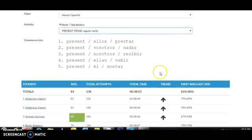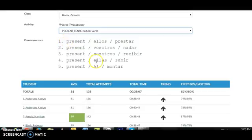The information that you're going to see is common errors. These are the most common errors all of the students have committed over the entire time they've ever done this activity, so you can go back to them and tell them what to work on.